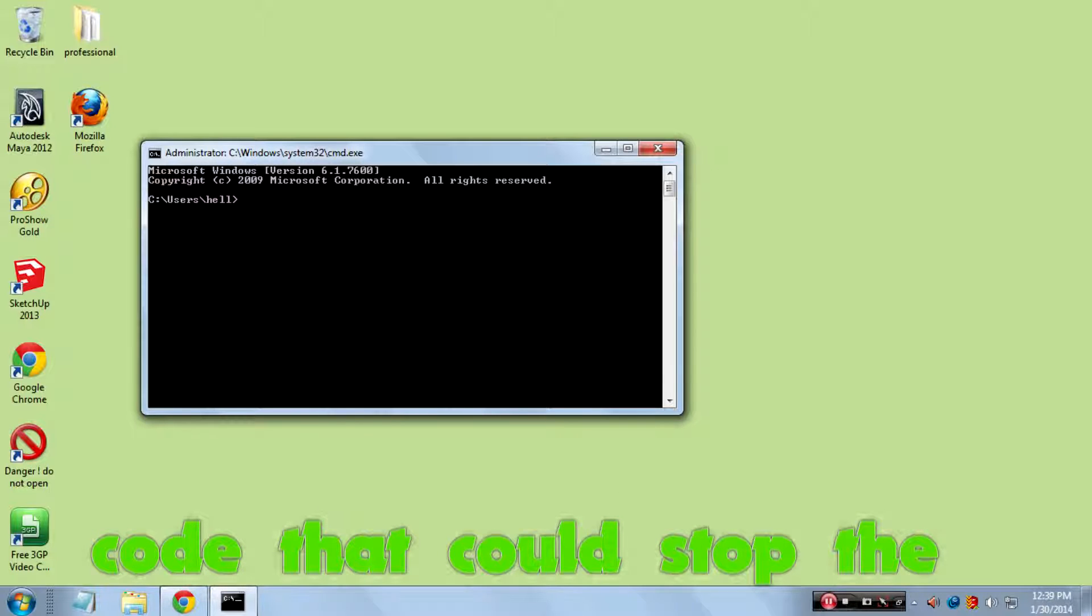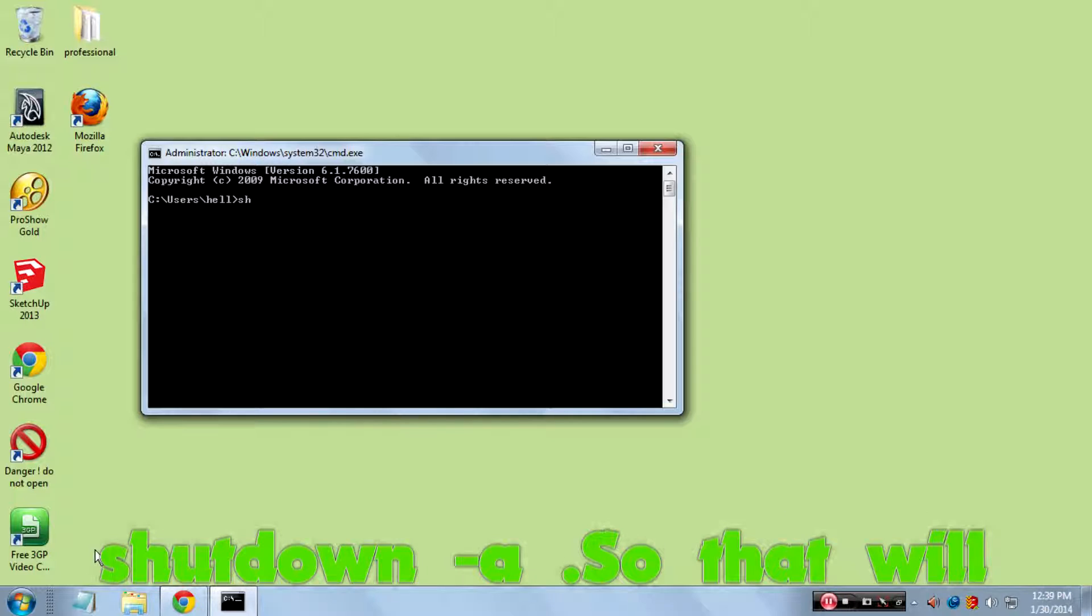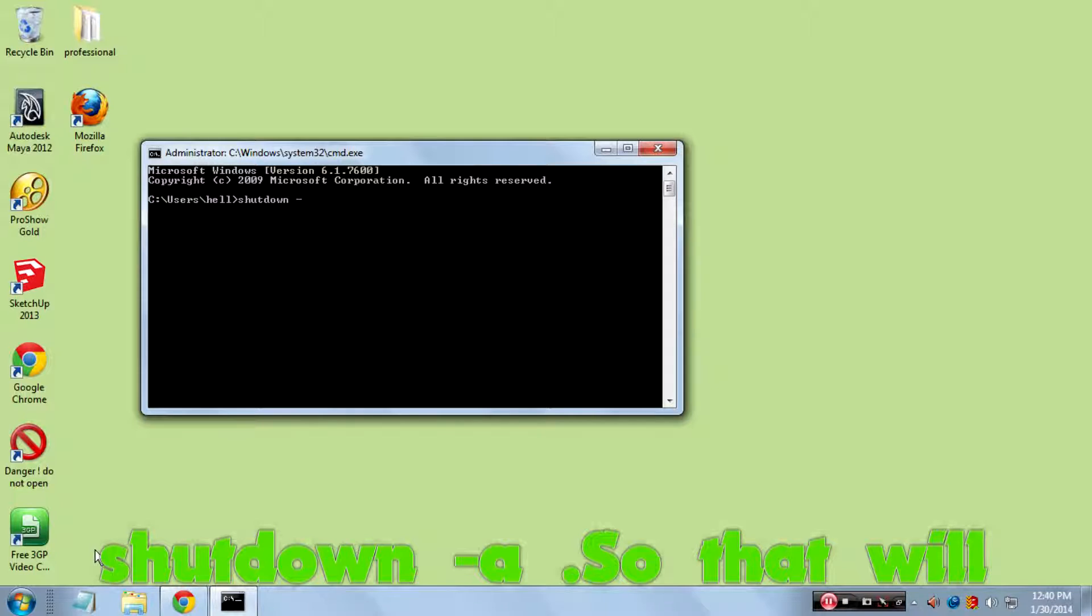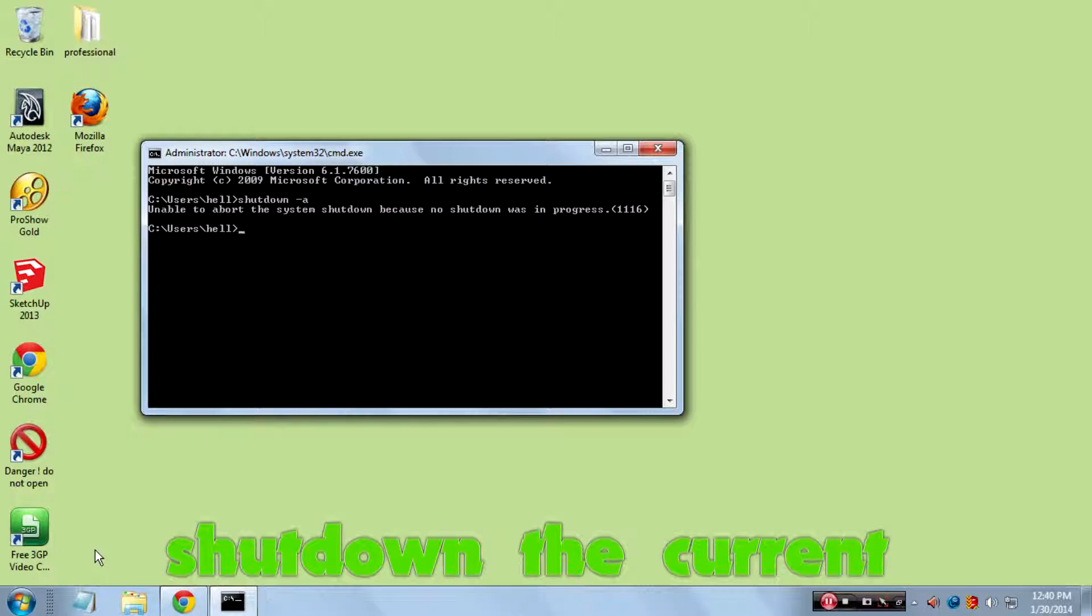And a simple code that could stop the shutdown process - that is 'shutdown -a'. So that will shut down the current shutdown in process.